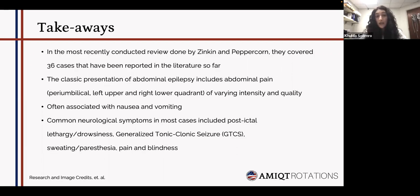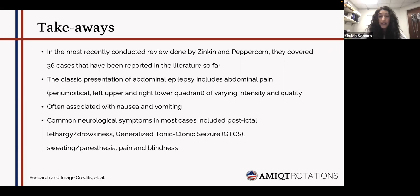In the most recently conducted review by Zinken and Peppercorn, 36 cases reported in the literature were covered. The classic presentation includes peri-umbilical abdominal pain — either left upper or right lower quadrant — of varying intensity, usually associated with nausea and vomiting. The most common neurological symptoms included post-ictal lethargy, drowsiness, generalized tonic-clonic seizures, sweating, paresthesias, pain, and even blindness. It can also present with absence, confusion, or the same symptoms as a seizure disorder without any abdominal manifestation.